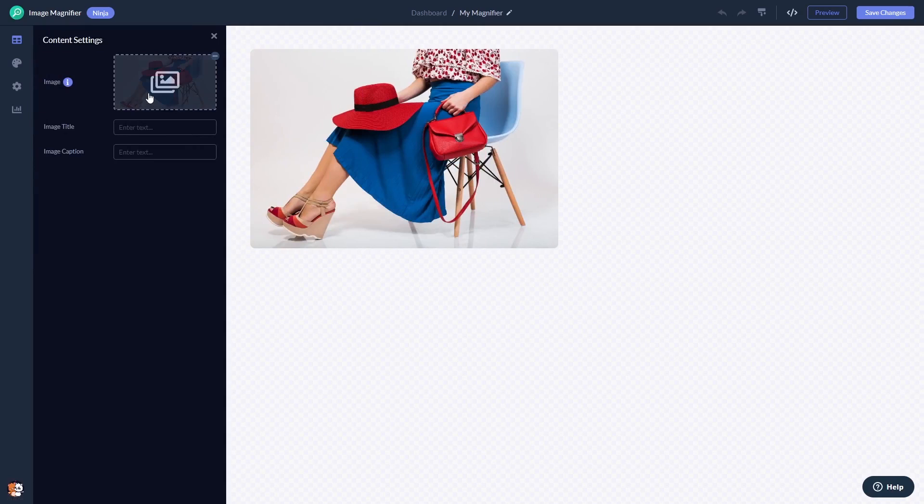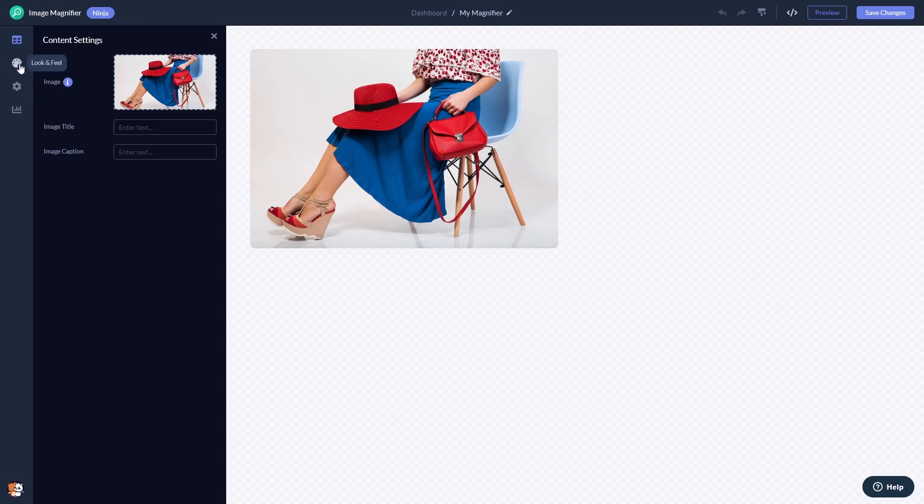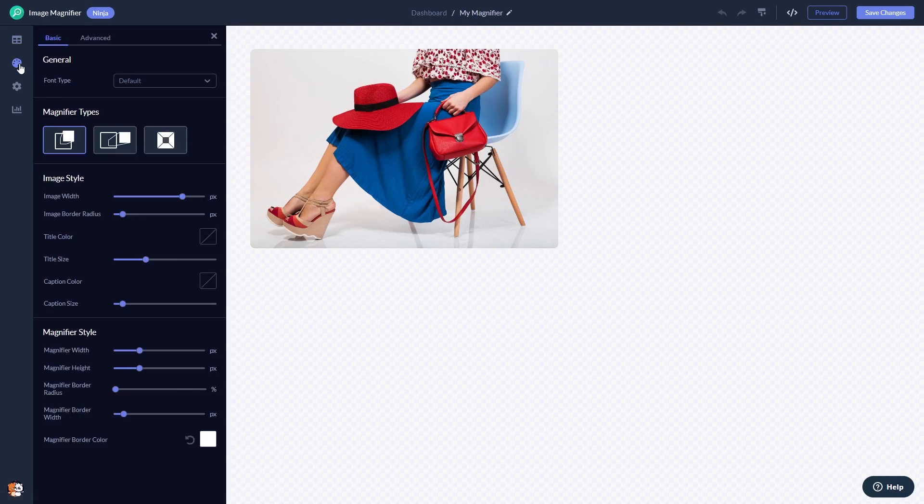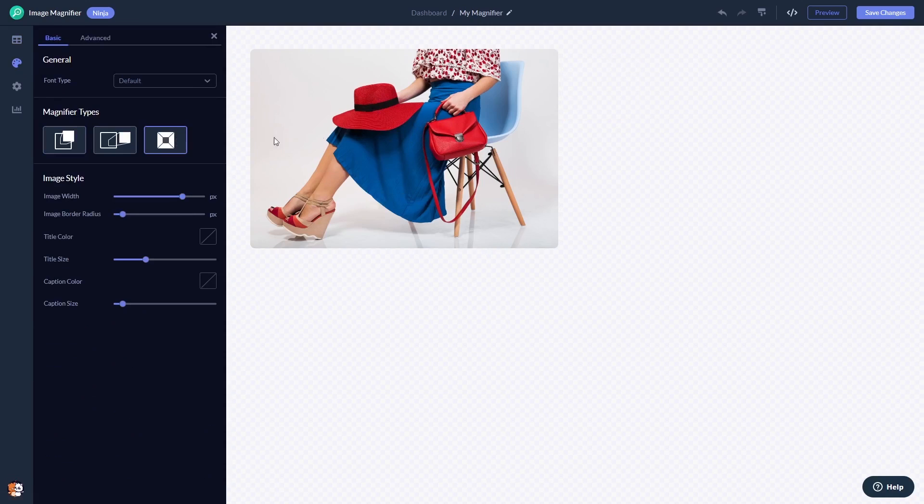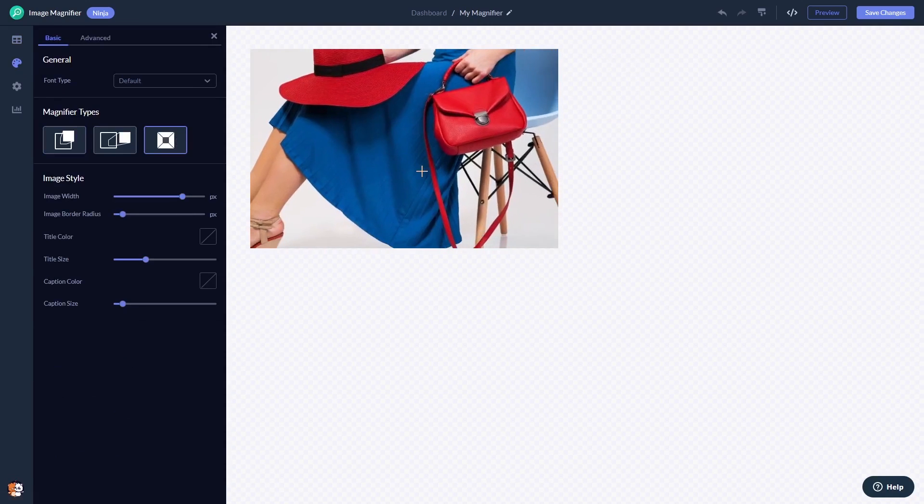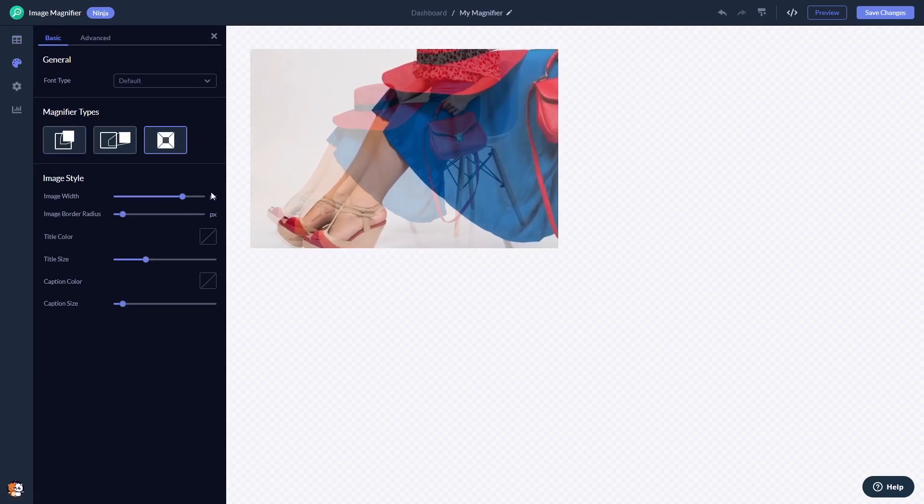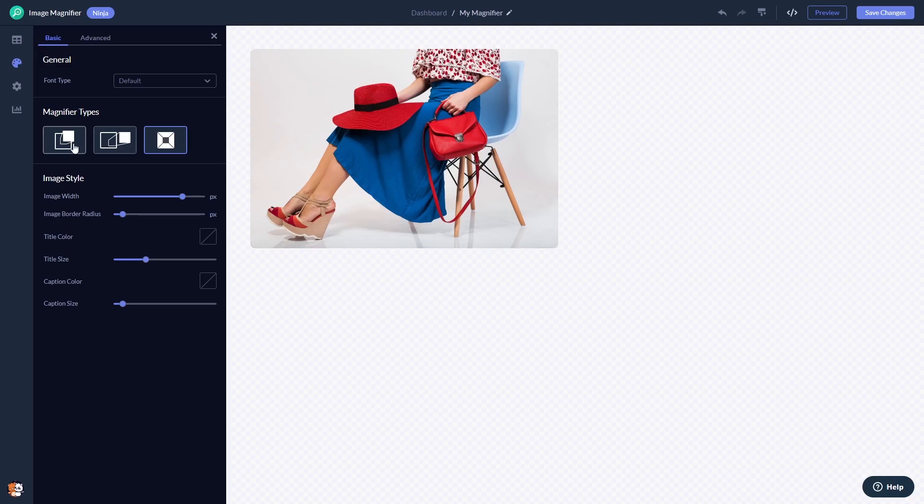Here in the editor you can add the image, you can select a magnifier effect, and you can customize the look and feel.